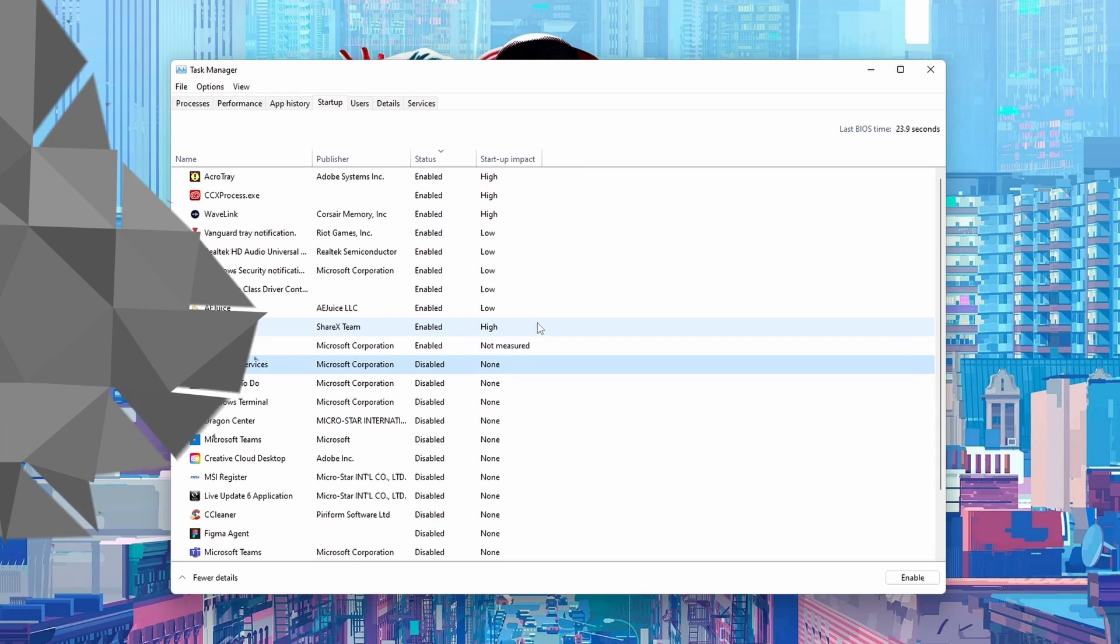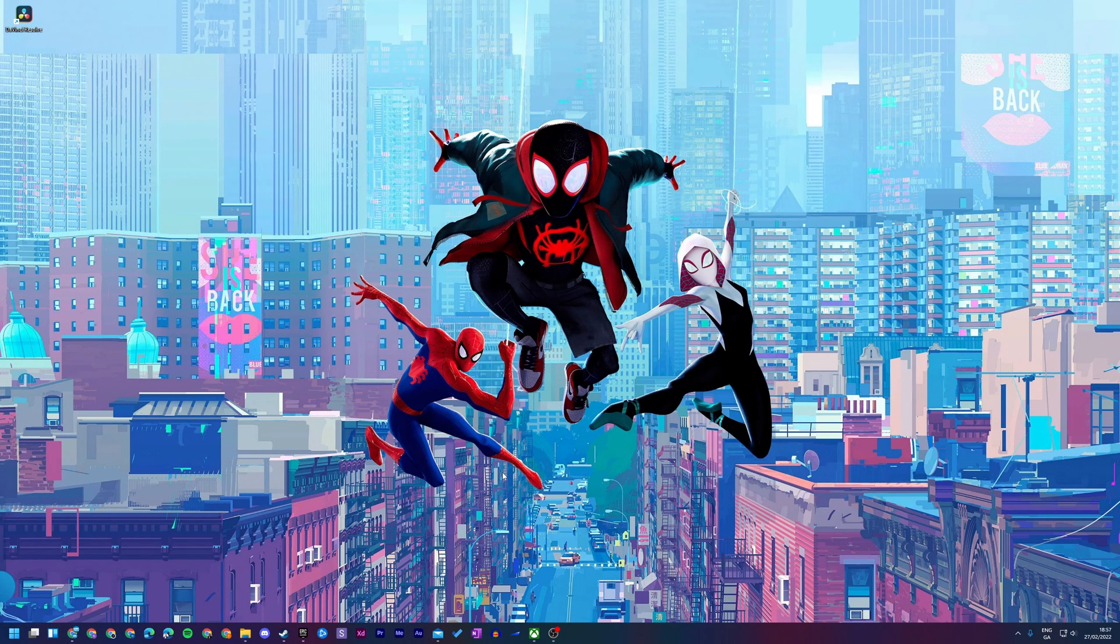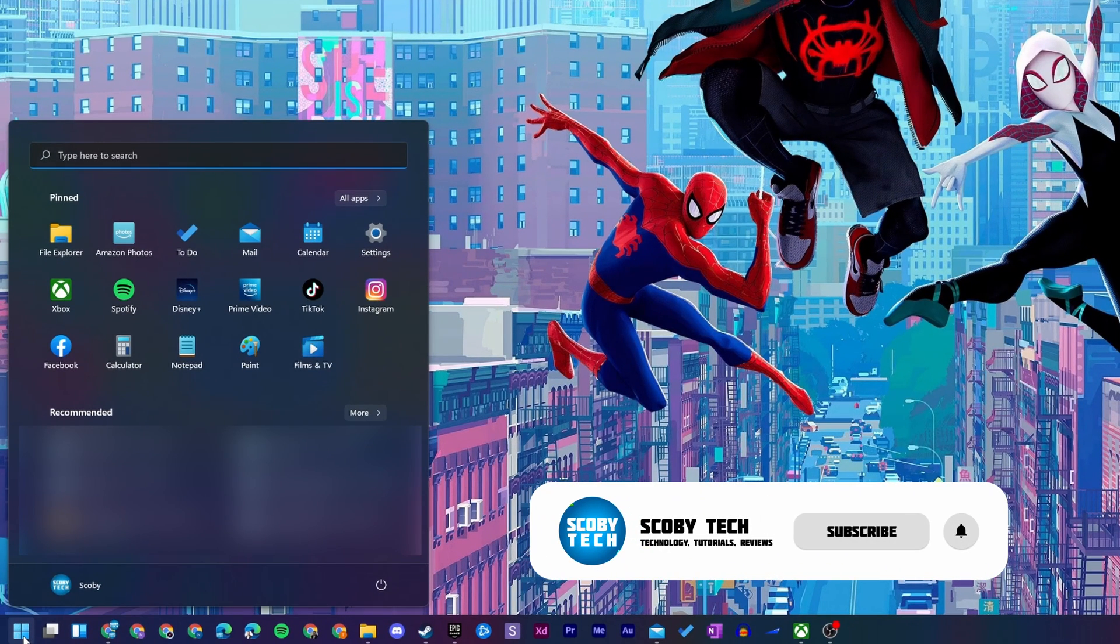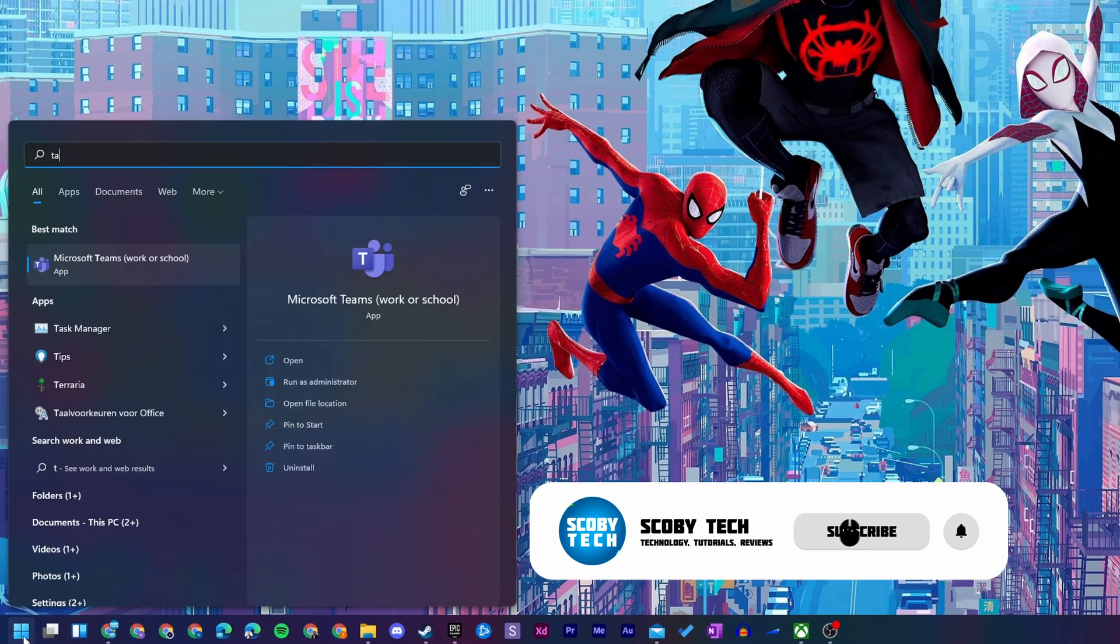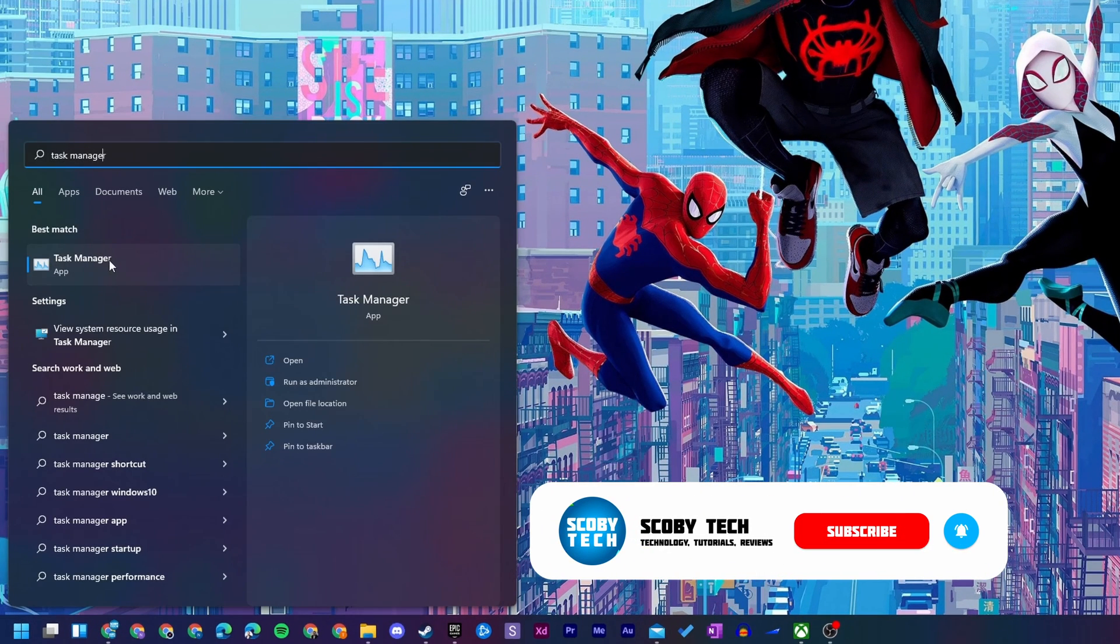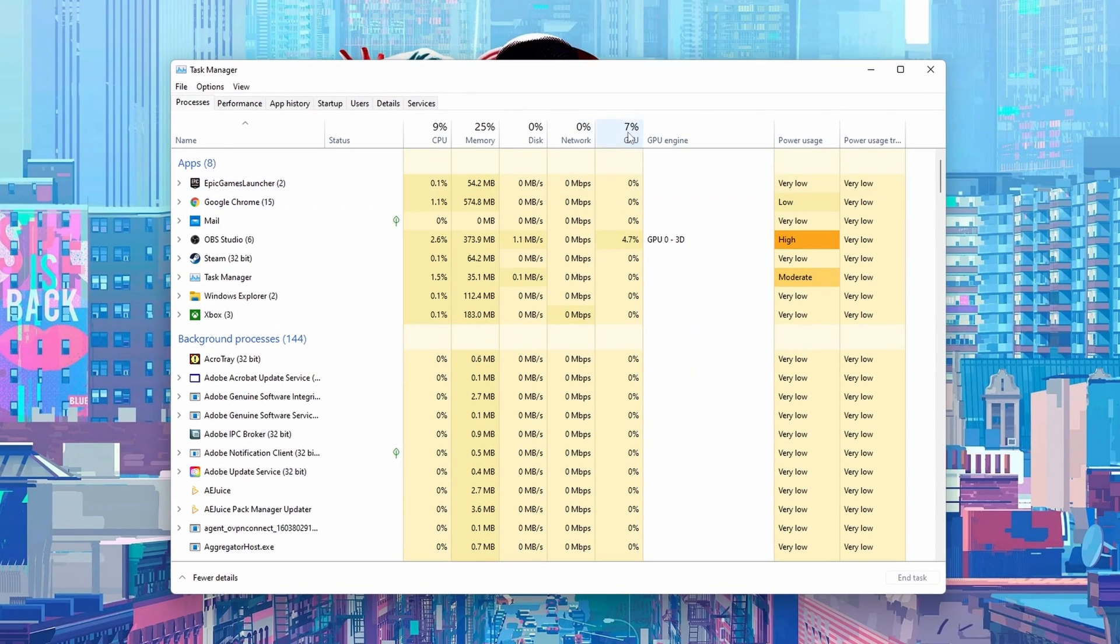Let's jump right into this. So the first thing you want to do is open up your task manager. To do this we're going to be clicking on the start button of Windows and we're going to be searching for task manager. It should show up here as this application. We simply want to left click this and this should open up the task manager for our computer.